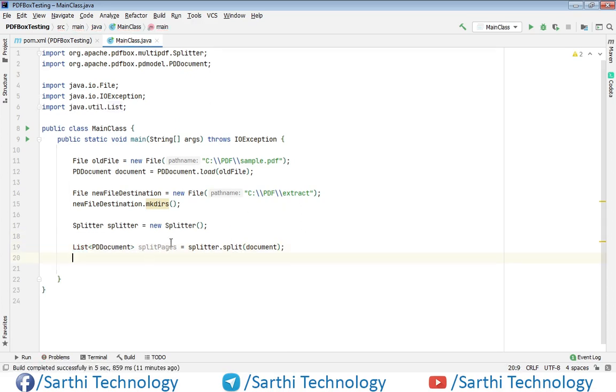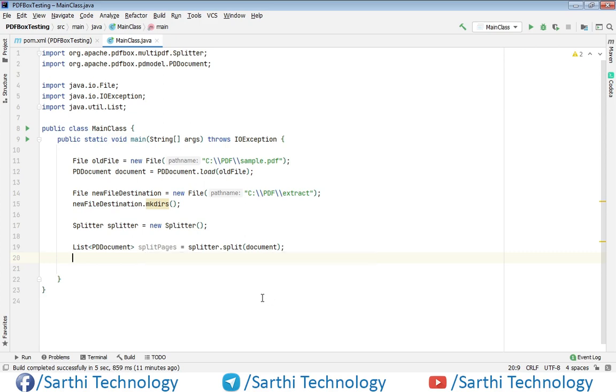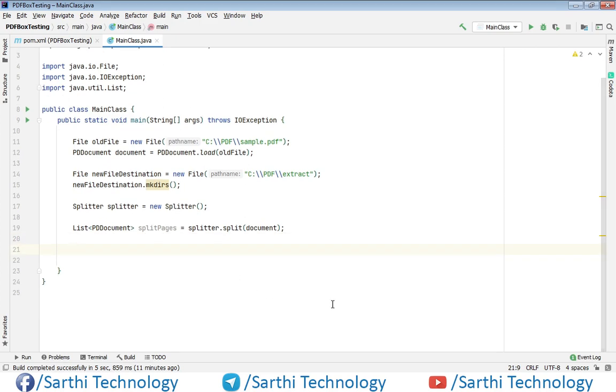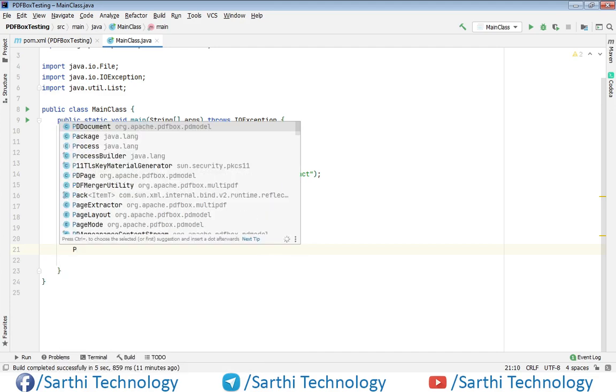Now we have split pages in this object. Next, we need to create one for loop. Almost all the things are like the previous video; we just need to do some minor changes. Before we proceed, first create one PDDocument object for the new PDF.